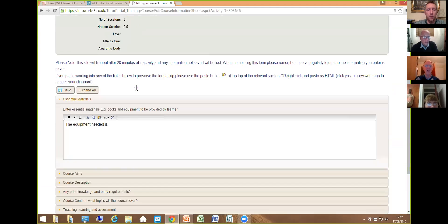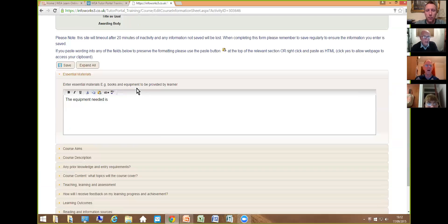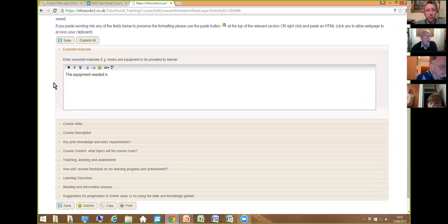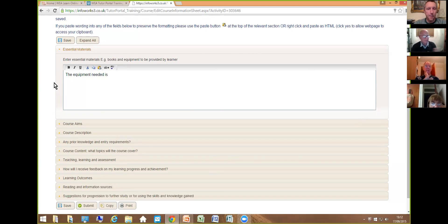Up come the details of the course — the status is 'in progress', the course title, reference, tutor, location, fee, start and end date, number of sessions, day and time. Something very important to mention: if you are using this to create course information sheets and tutor report forms, please save your work regularly because it will time out after about 20 minutes and you could lose everything. So please save regularly.